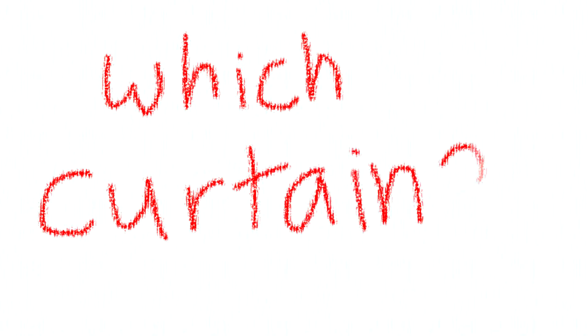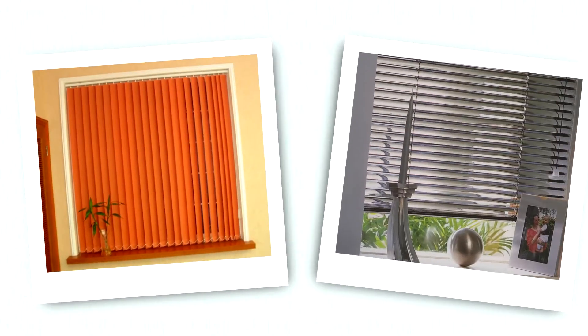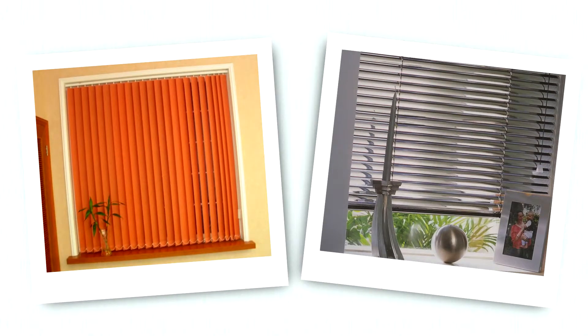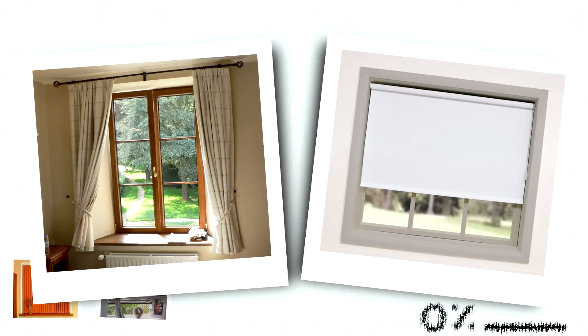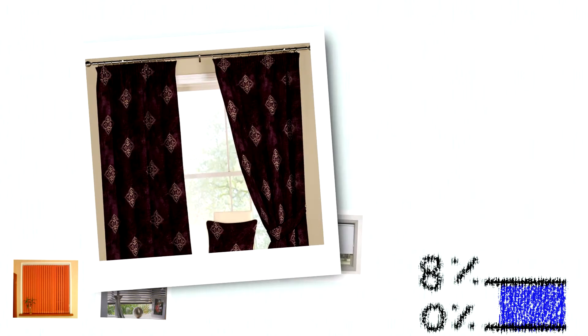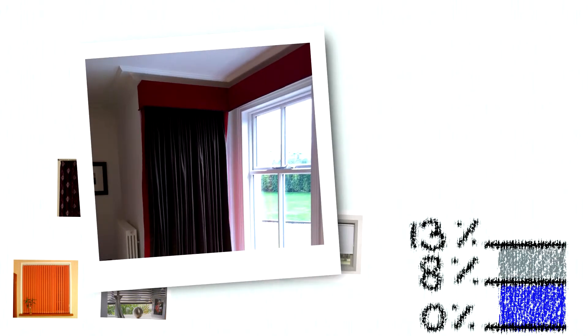The next question is which curtains are best? Vertical and Venetian blinds are hopeless at keeping the warmth in. Thin curtains or Holland blinds are not quite as bad, reducing heat loss by 8%. Heavy lined curtains are much better at 13%. Add a pelmet, and the reduction in heat loss is way better at 37%.